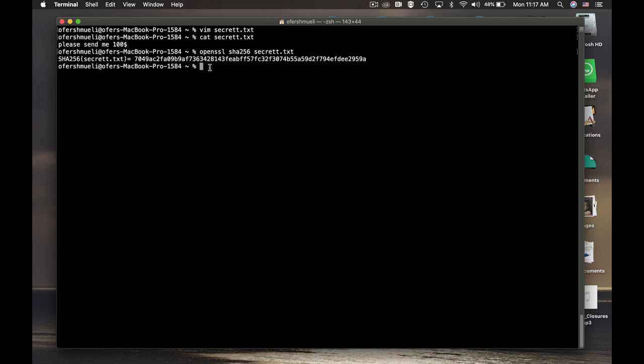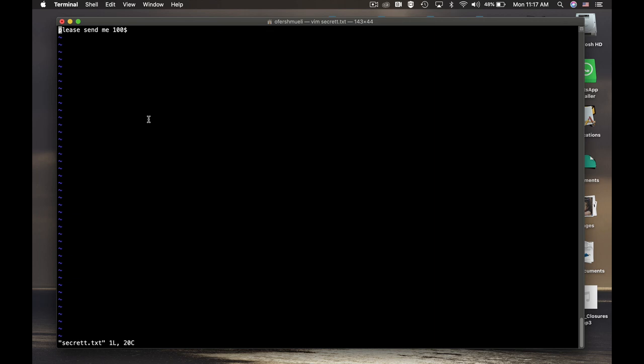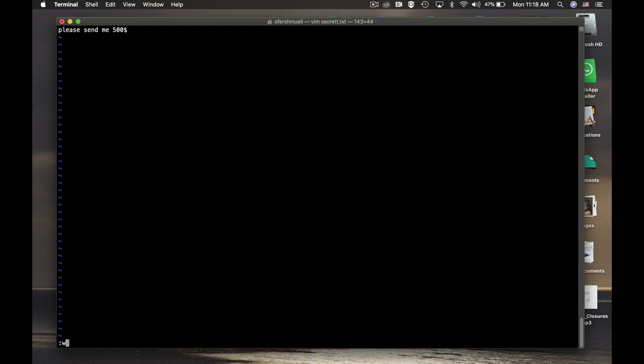Now if someone tampers with your secret message, the hash value will change. Now let's do it. Write down vim, just let's open the file that we have just created. Now press the i so you will enter the insert mode and change it to $500. So press escape again, type colon and wq.